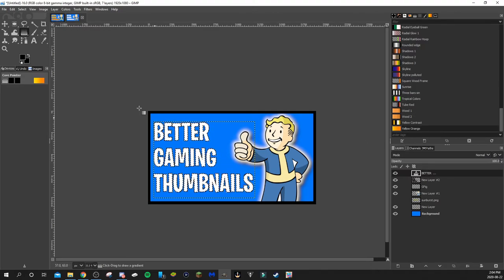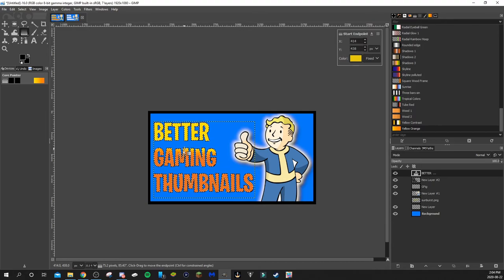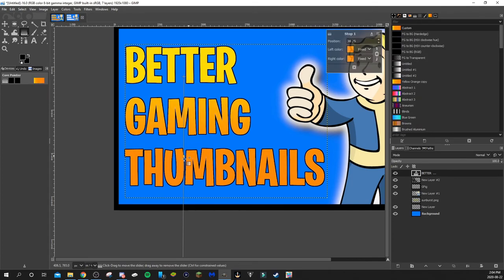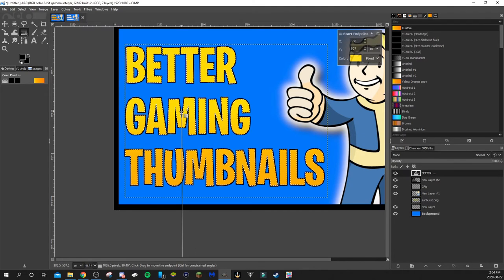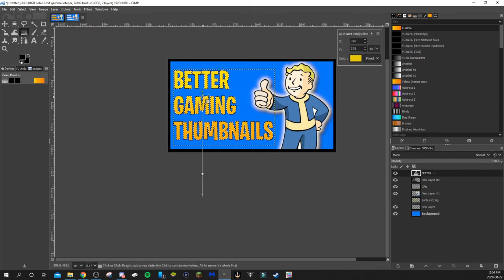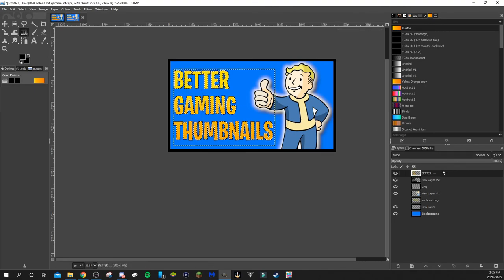Now go back to the text layer, right-click > Alpha to Selection, and we're going to add a gradient. In the bucket tool, right-click and choose the gradient option. The color I really like is yellow and orange — it's at the bottom of the gradient list. Click on yellow-orange, then hold and drag the left mouse button up or down across the text to apply the gradient. To make the gradient stick, just hit Enter.